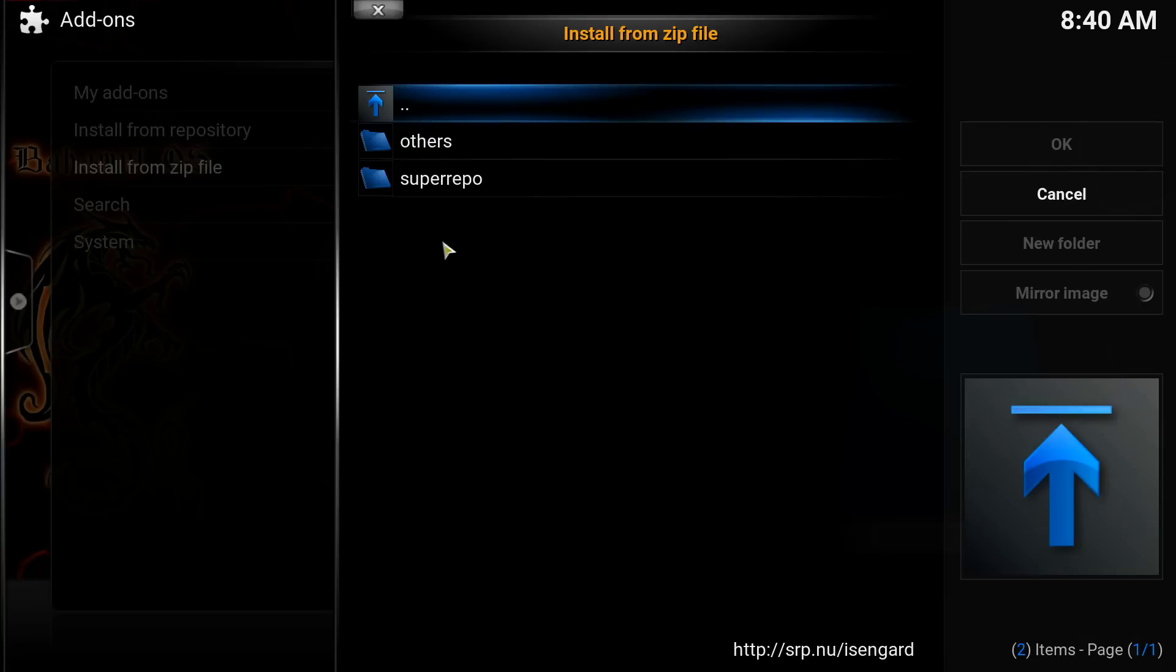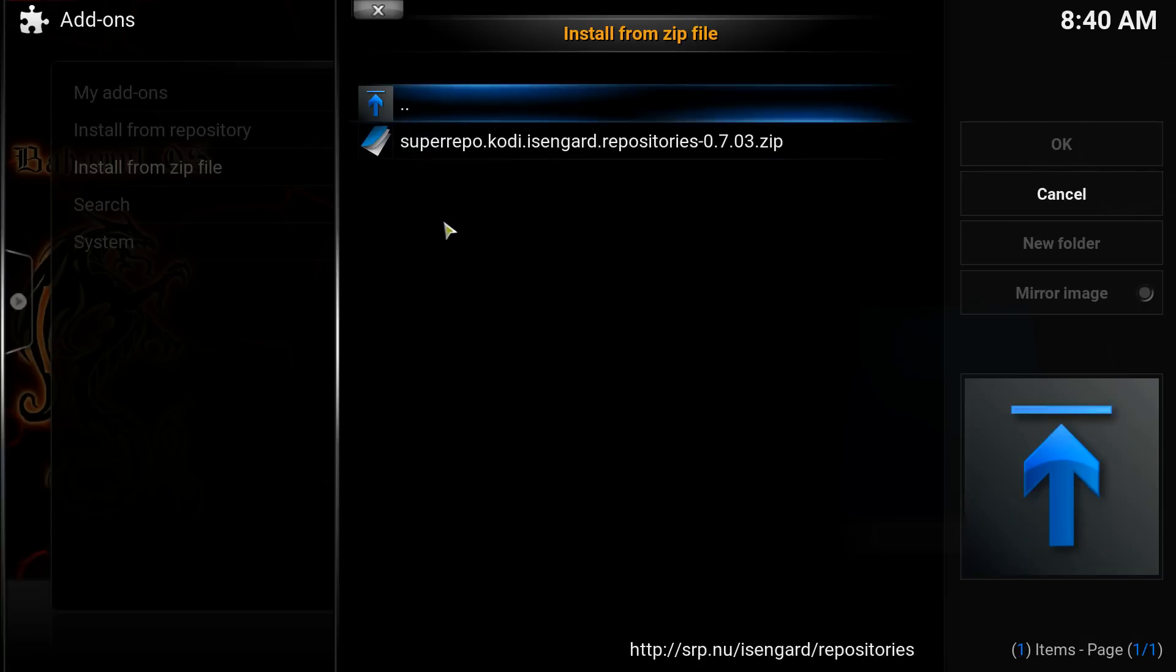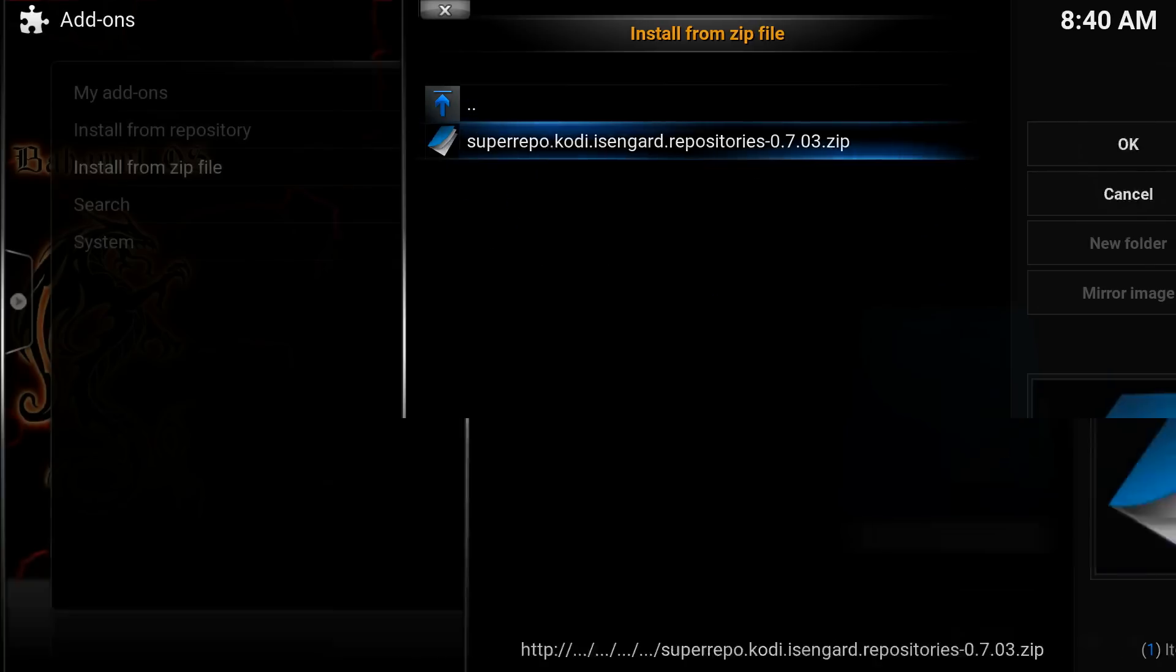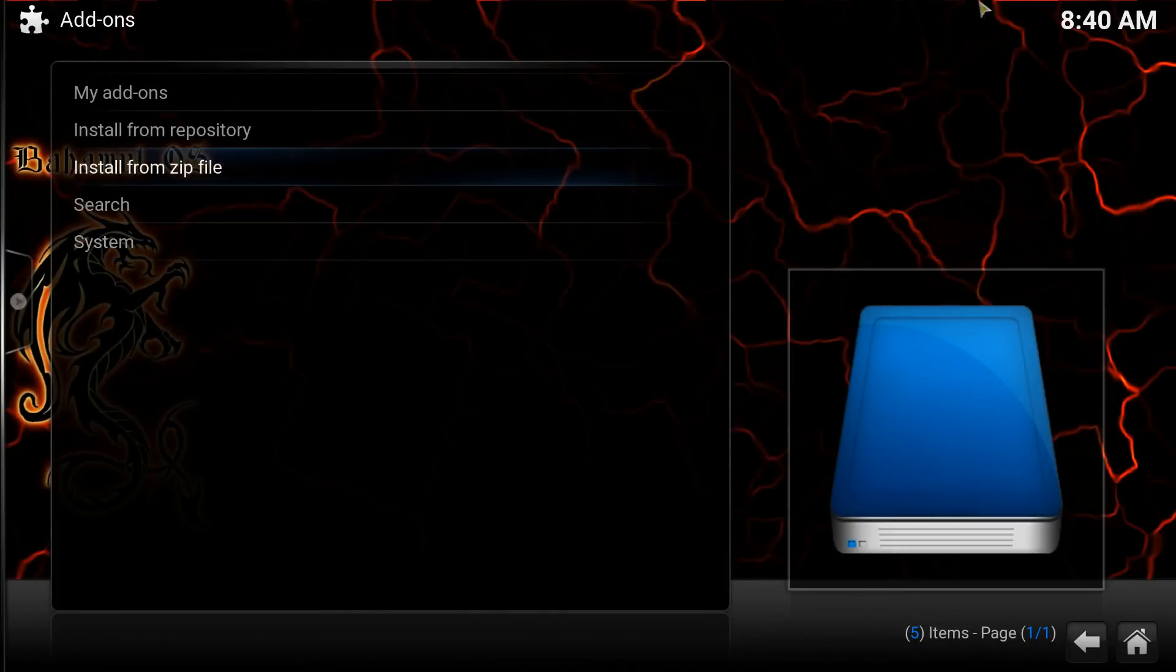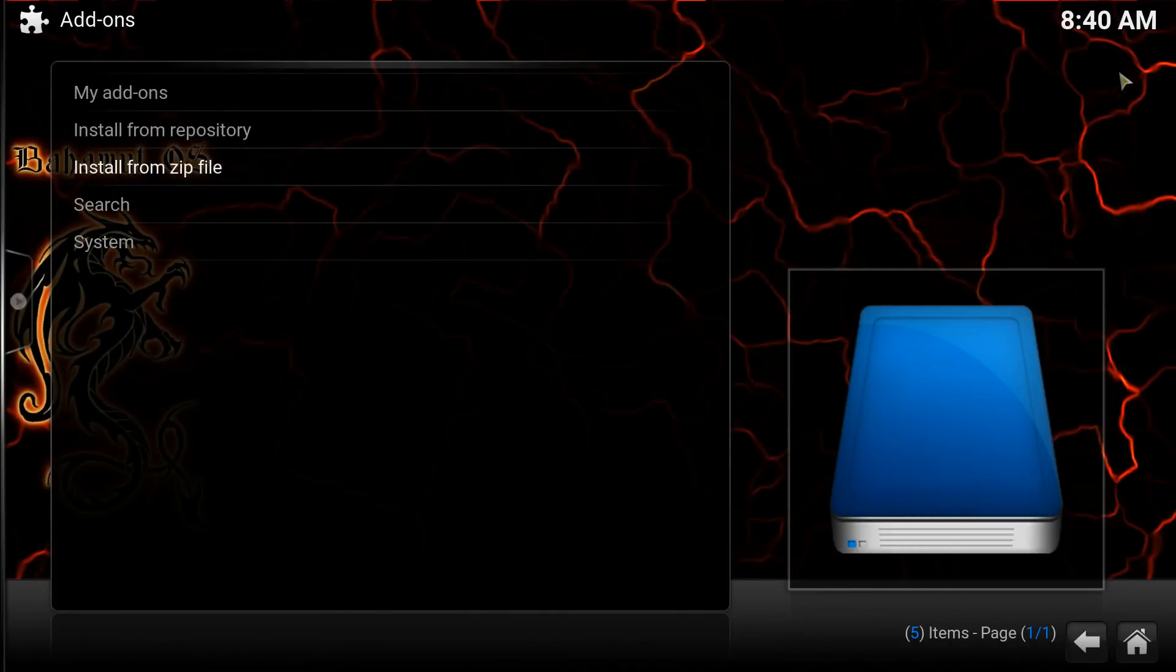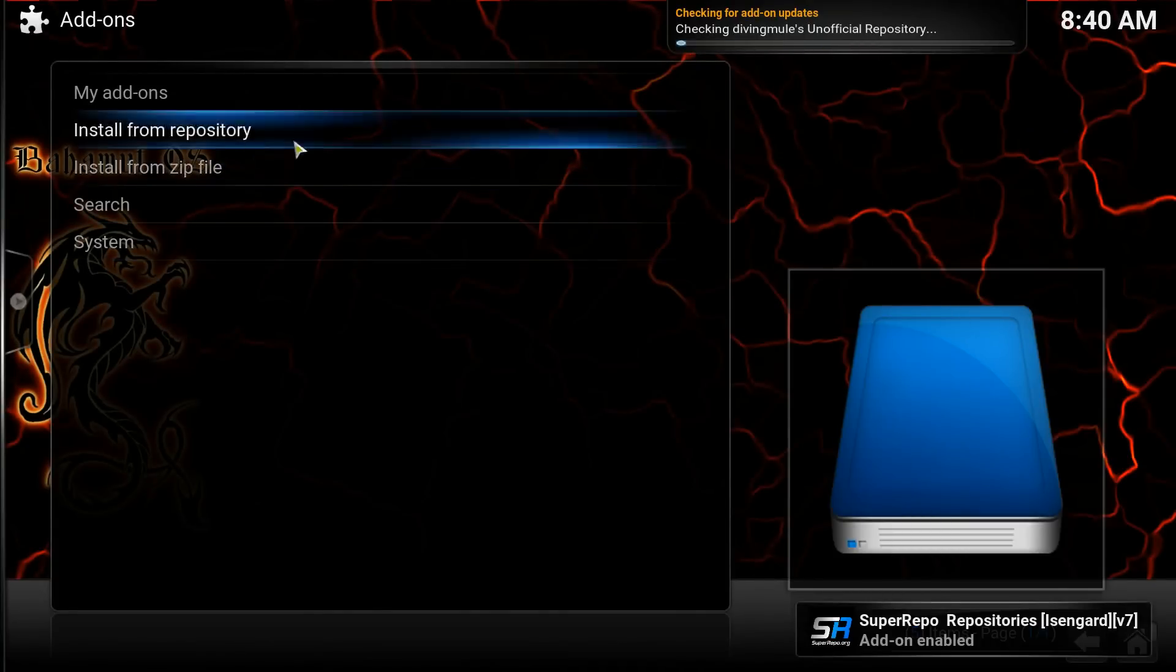Go down to Repositories. Then go to SuperRepo. Then there's the repository. Click on that and it will automatically start to install. And then you'll see it go there.